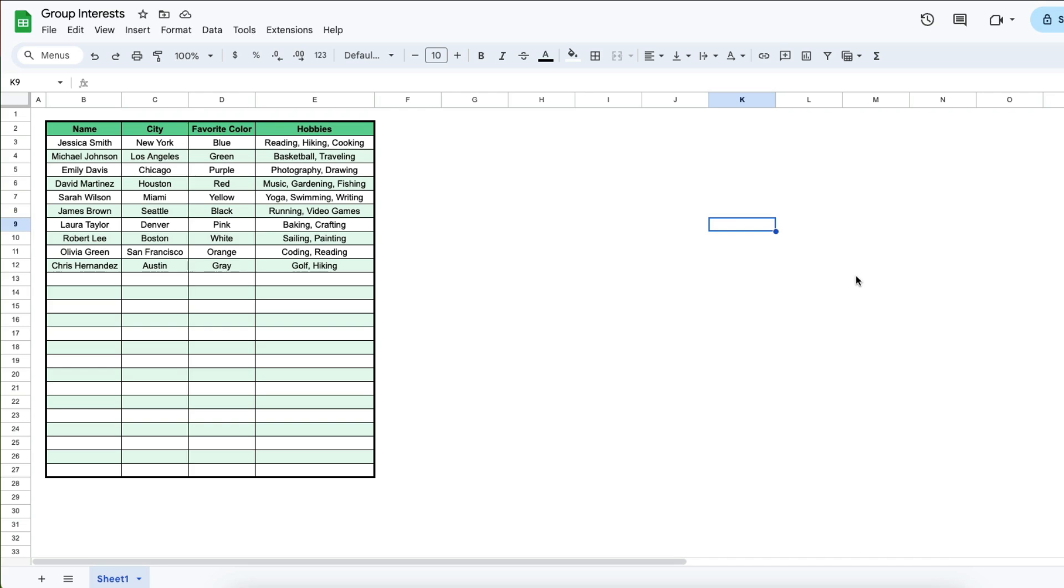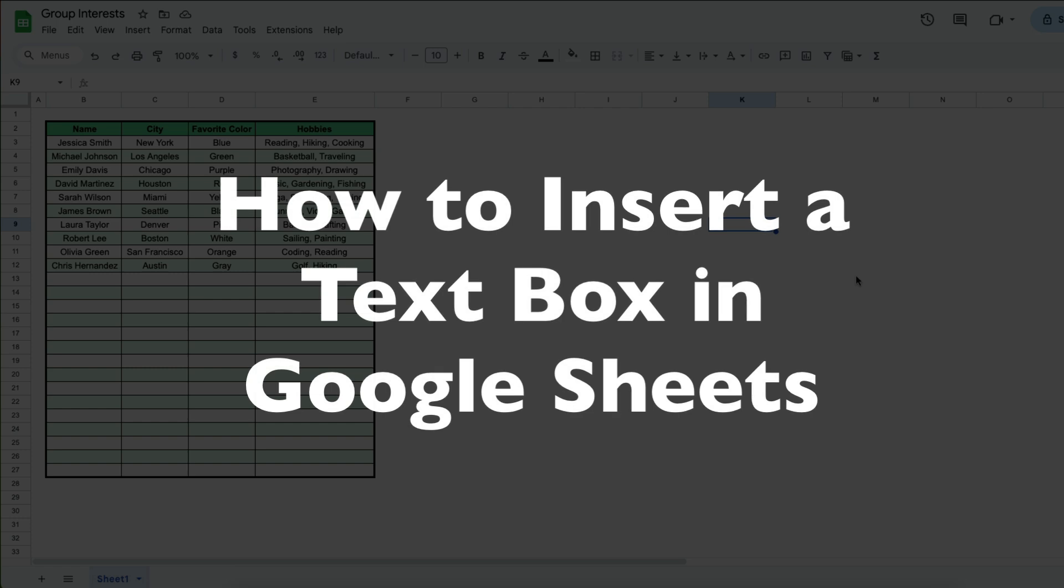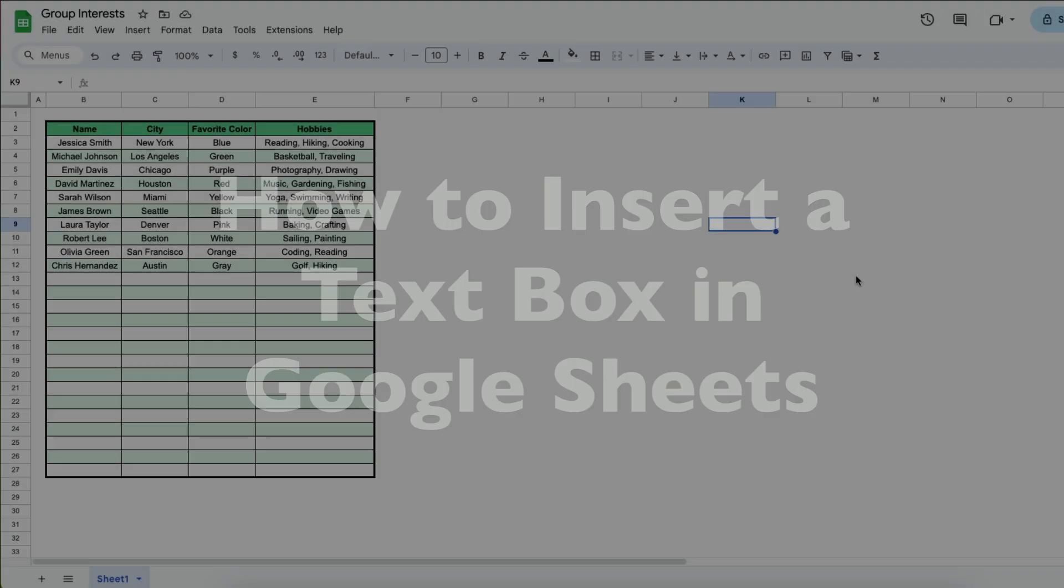This is Darius from therabbitpad.com and in this video I'm going to show you how you can insert a text box in Google Sheets.